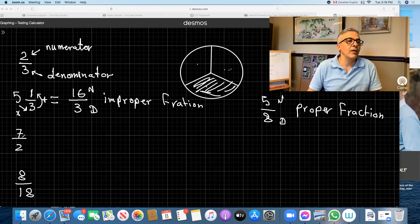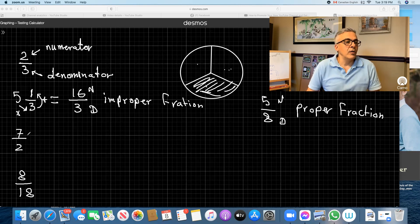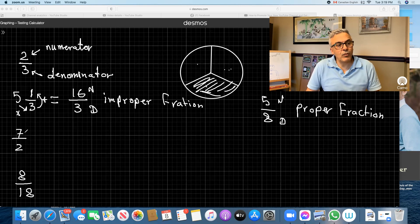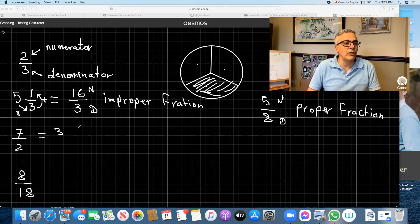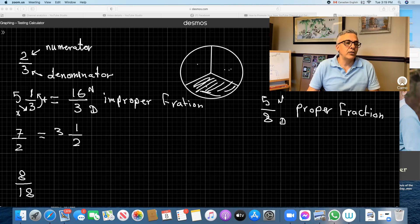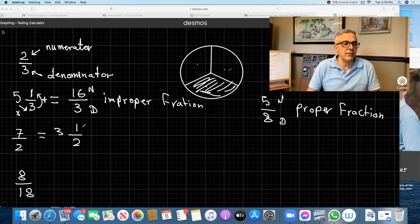Now how about changing from an improper fraction to a mixed number? When we want to do that, we go seven divided by two. How many times does two go into seven? We know two goes into seven three times. However, we know three times two is six, so there's a one as a remainder, and that one will go over the two. So three and one half is the same as seven halves. This is an improper fraction; this is a mixed number.